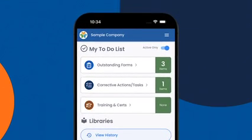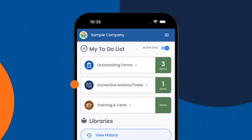The top of the screen shows your personalized to-do list, showing you only what's relevant to you. This includes any outstanding forms — either forms that have been assigned to you or forms that you have saved as drafts — any corrective actions or tasks assigned to you, and any training and certifications that require attention within the next 90 days.